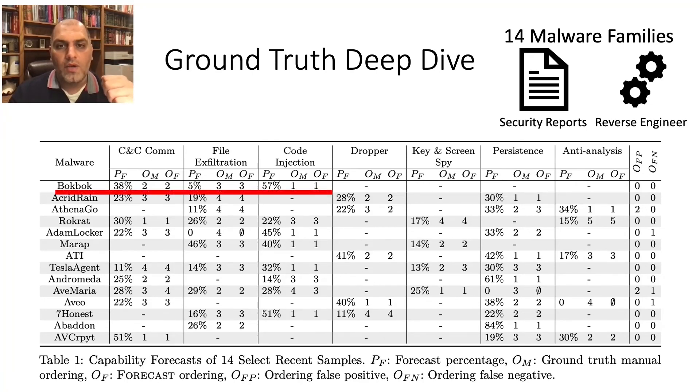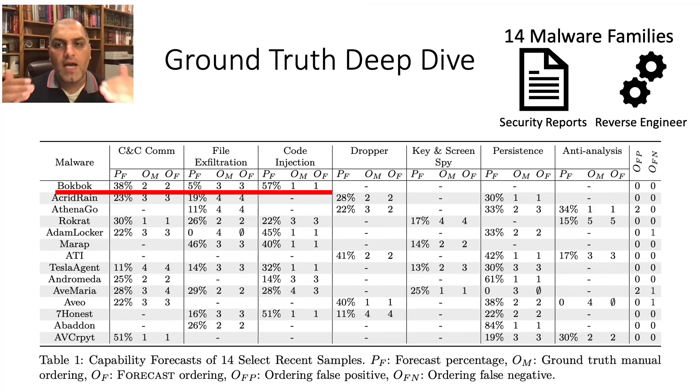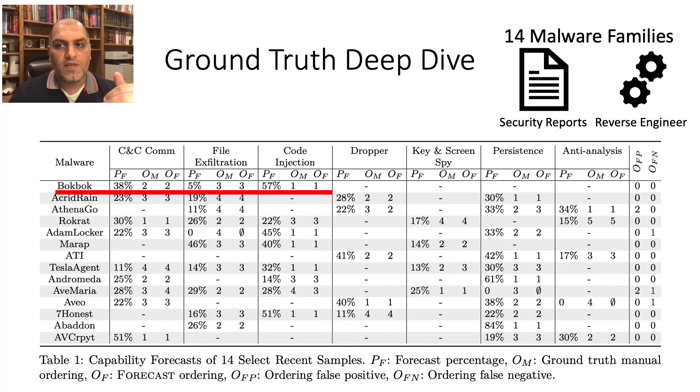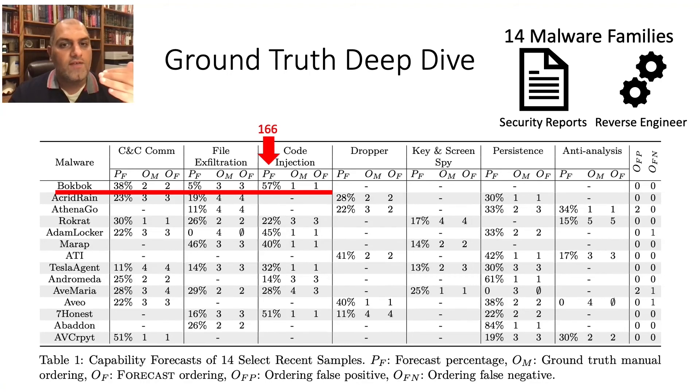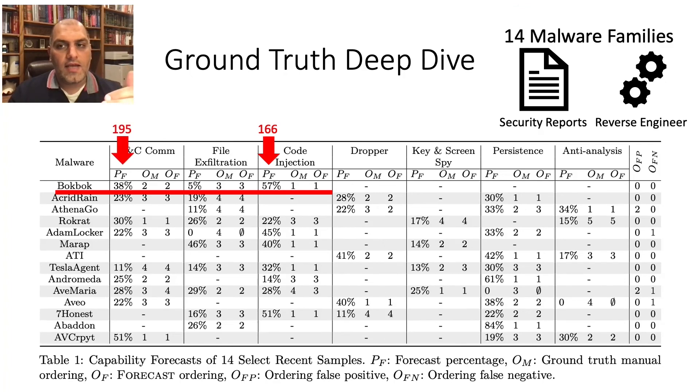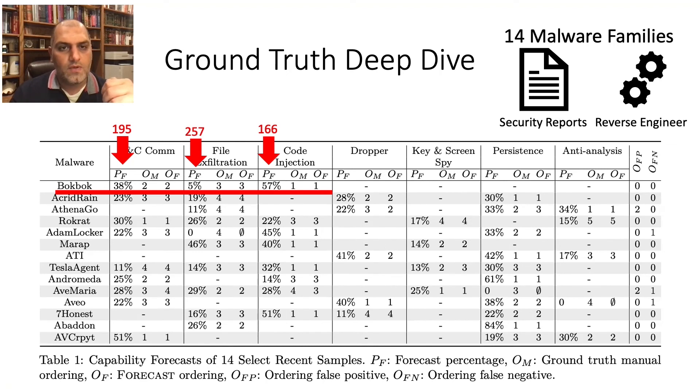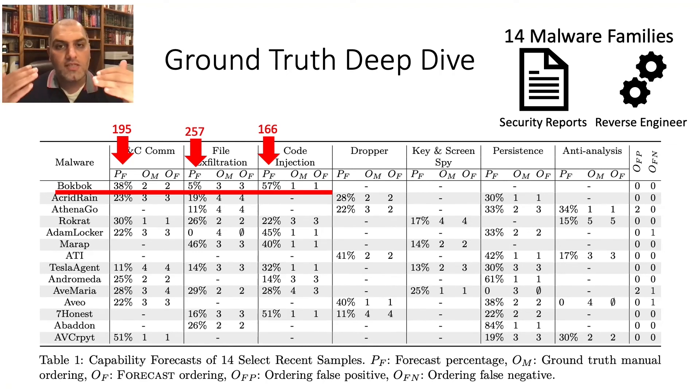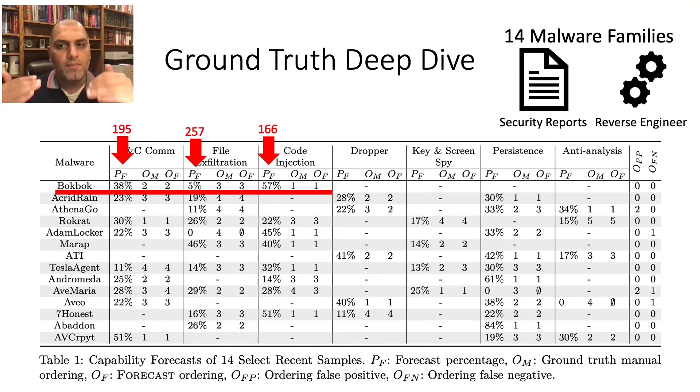Taking an example, the BokBok malware, we calculated the forecasted path probability based on the number of constraints. For code injection, we identified 166 constraints. For the CNC communication, we identified 159 and 257 for exfiltration. We can see that the more constraints needed, the lower the probability the path will be exercised.